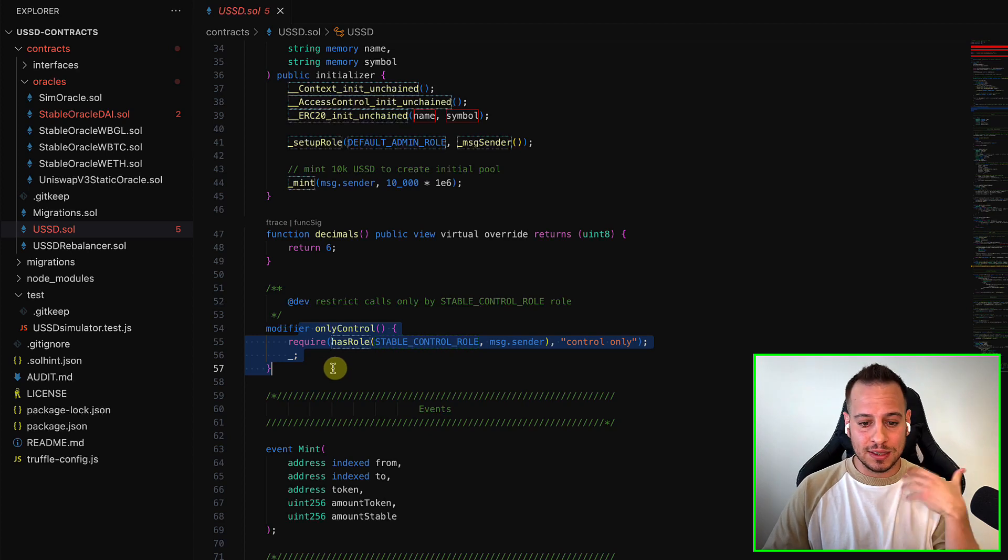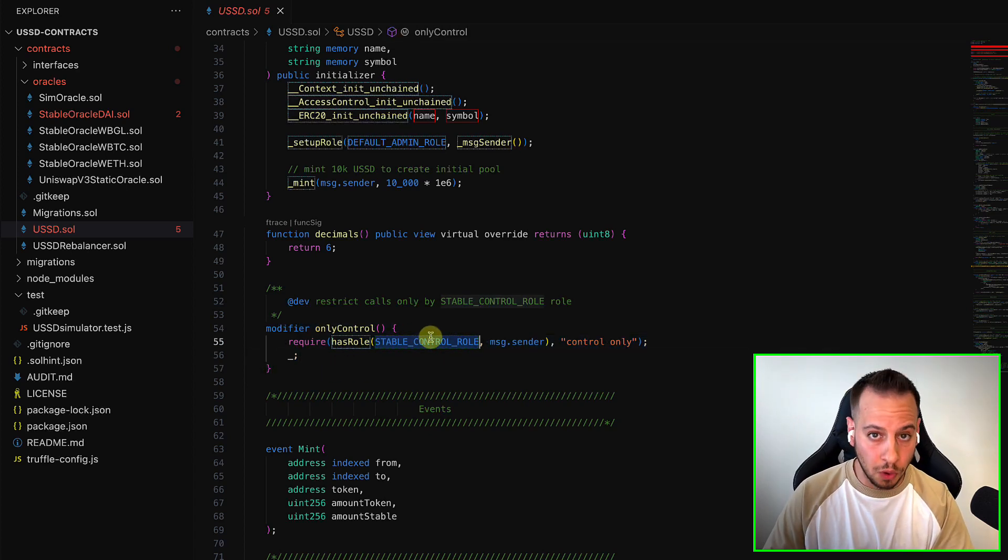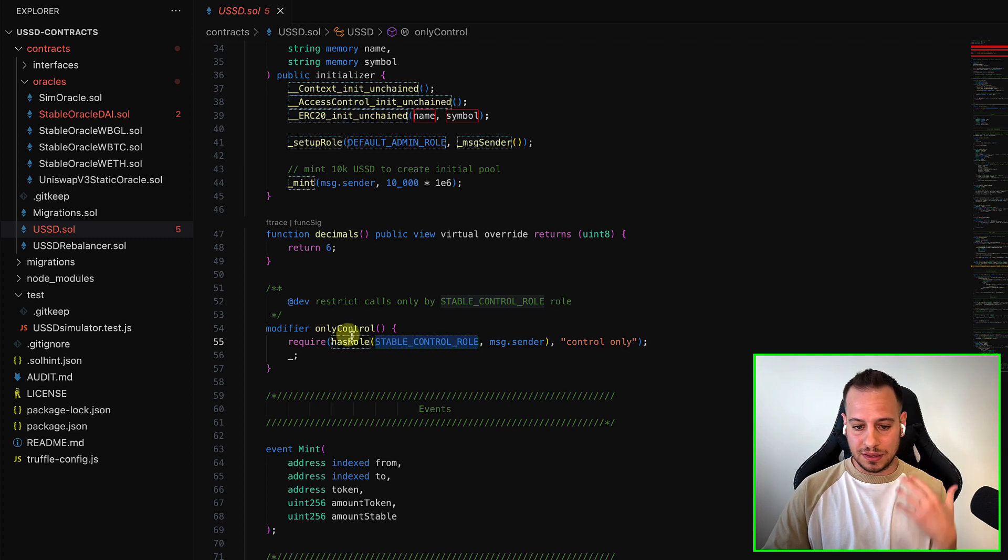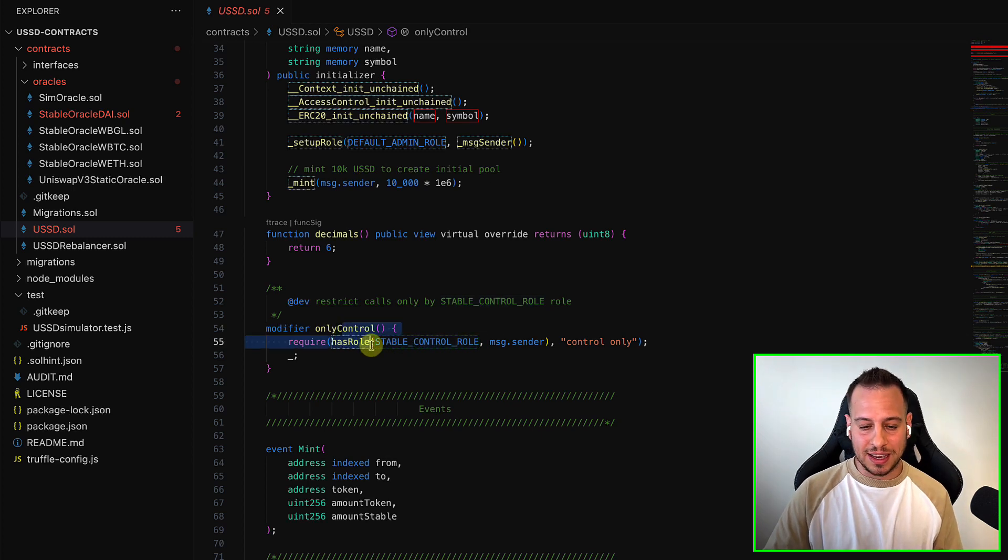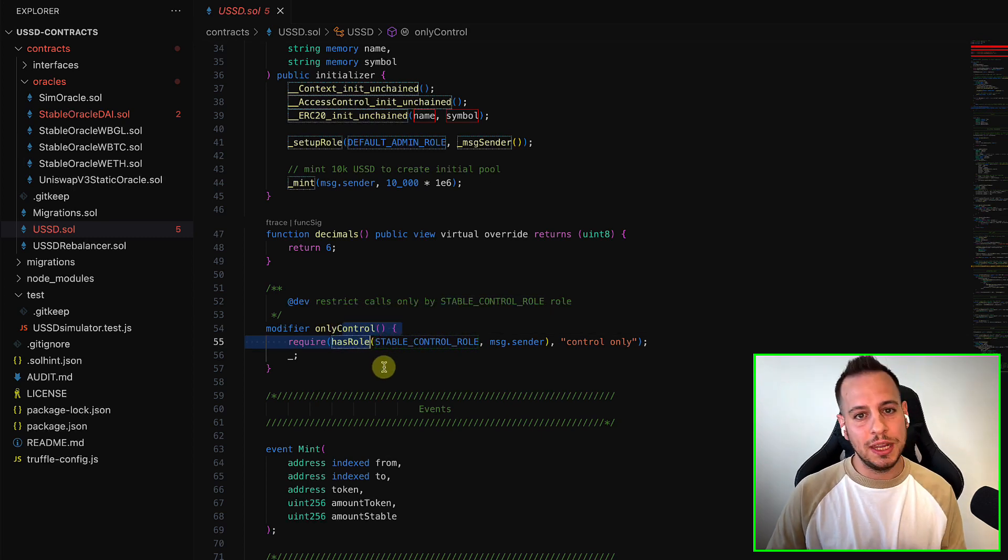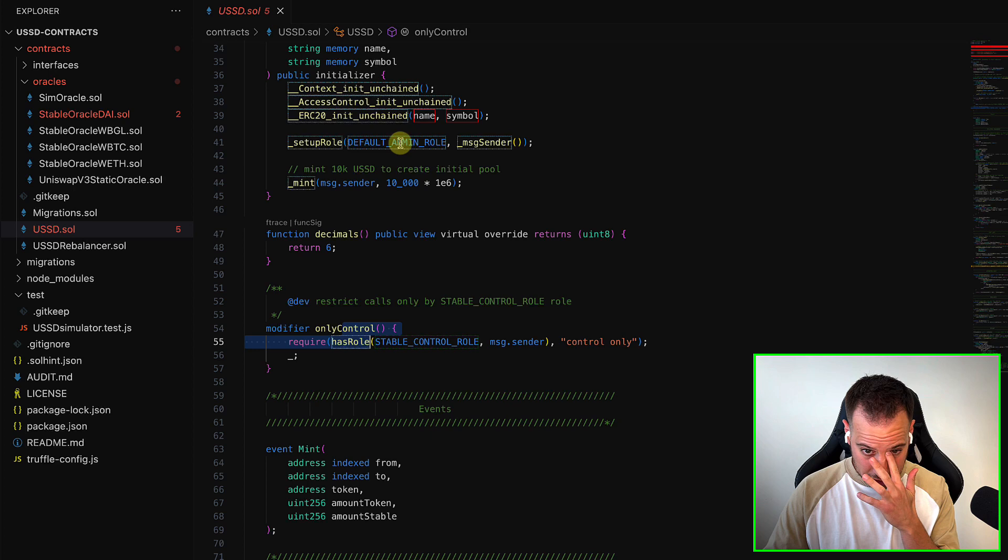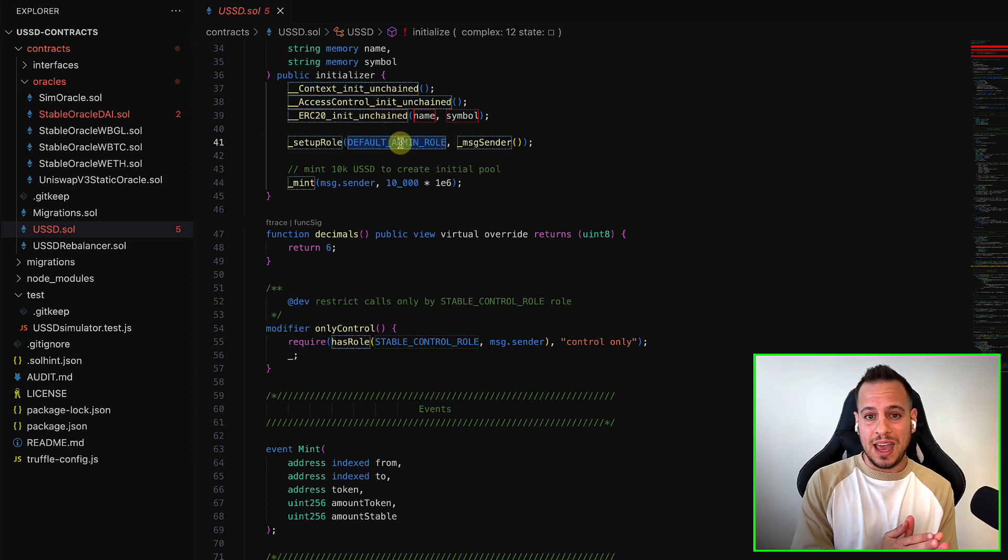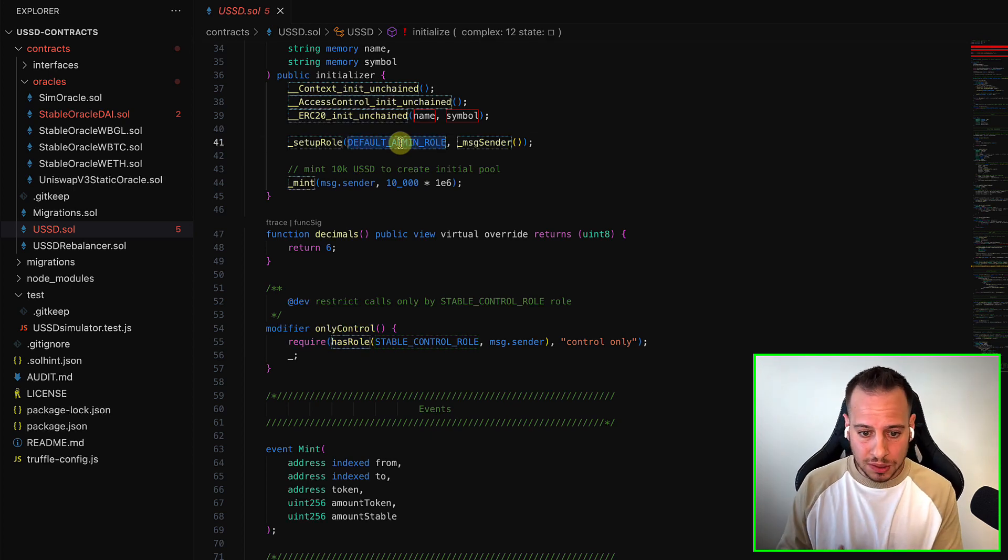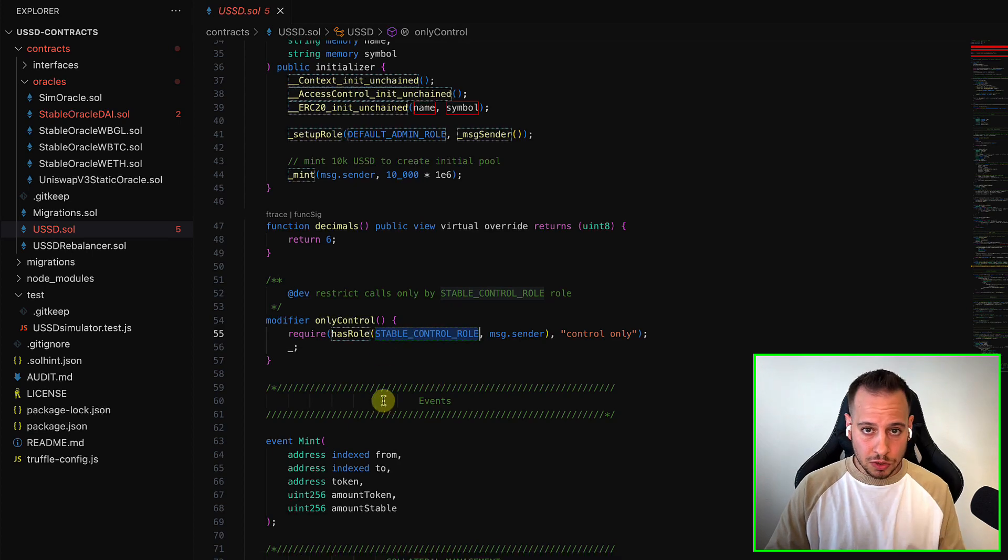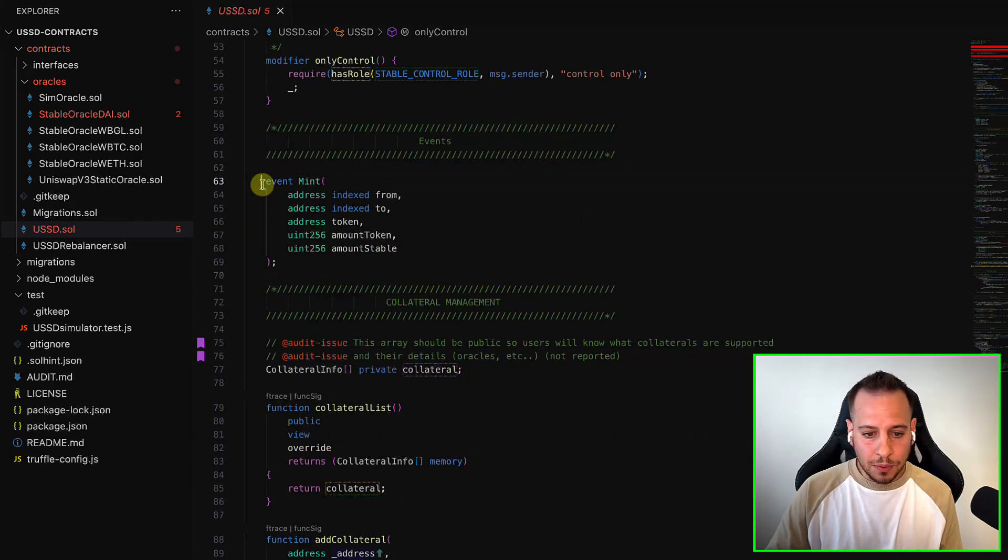It's only used initially from the test file to assign and grant other role, which is the stable control role. And this role has the modifier, and it can do a lot of shady things in the protocol. So the admin is being used. Admin is basically assigning roles, and this role is the one who has the access to all the functions.